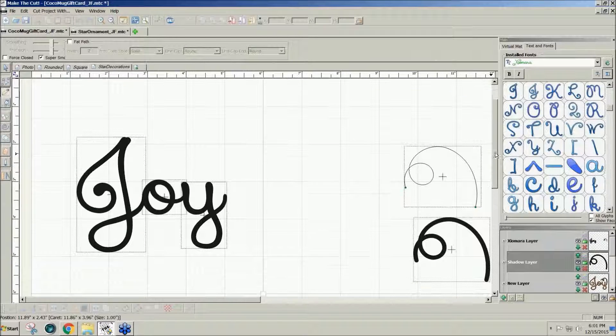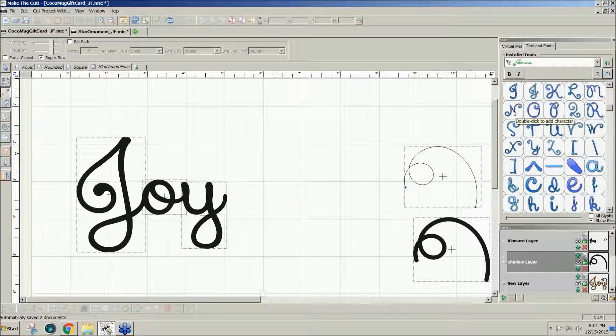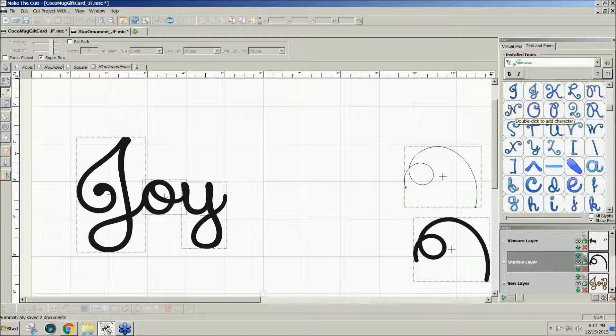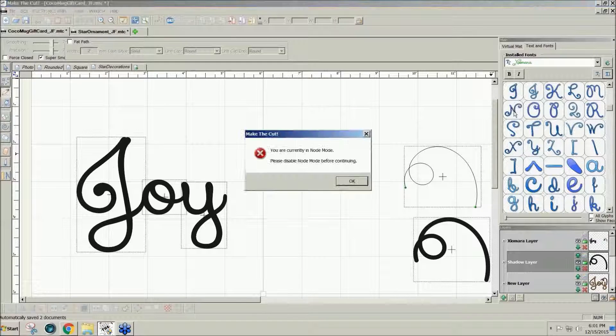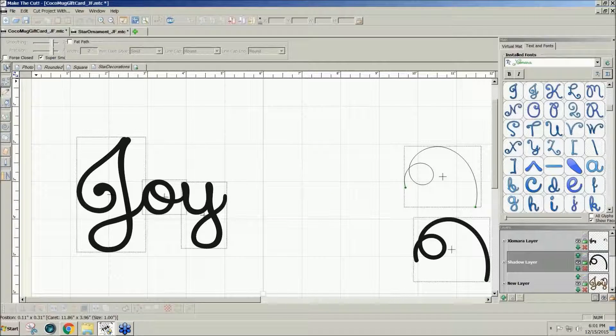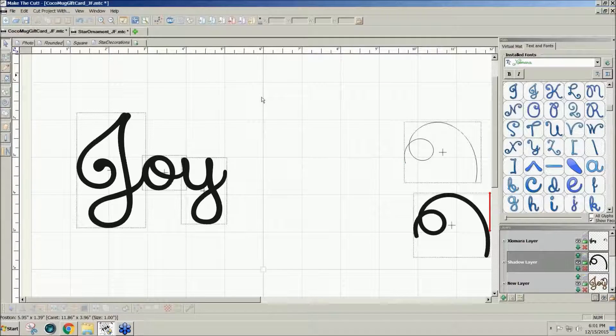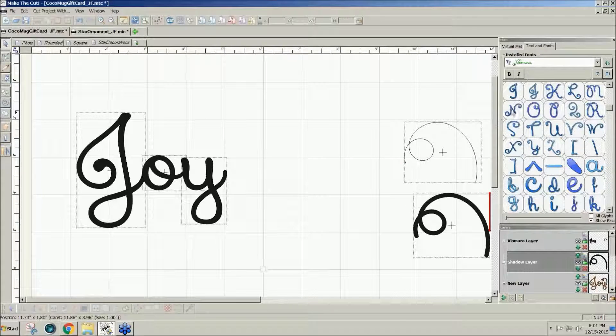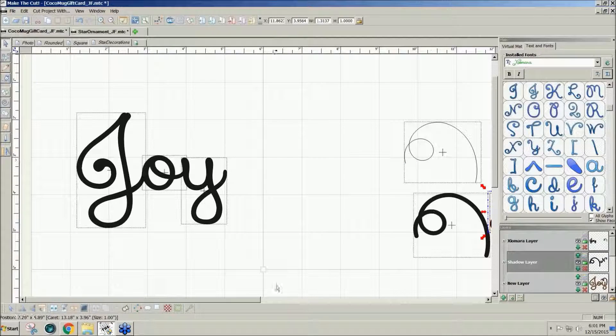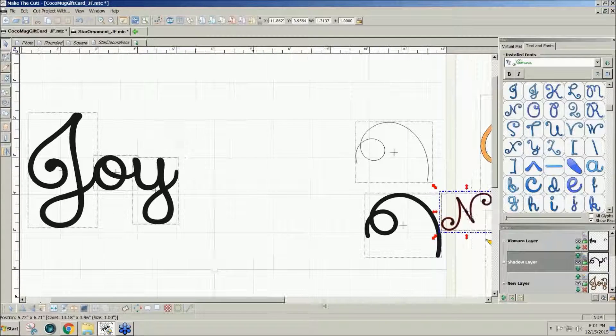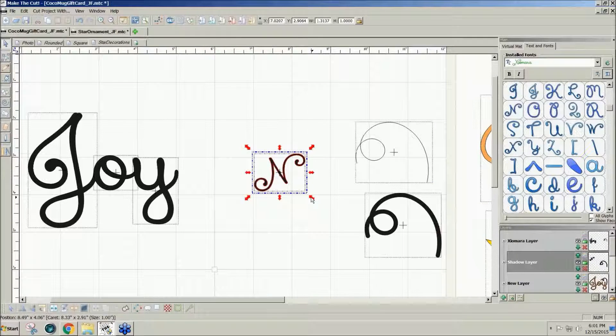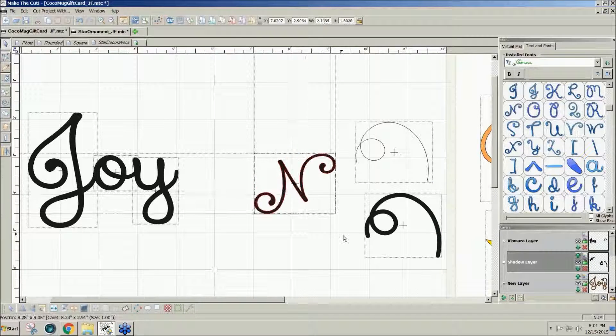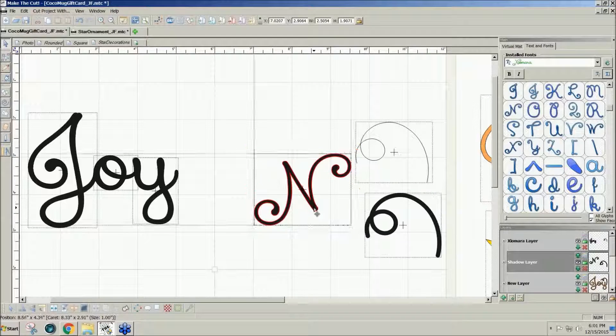I found out that this N over here in the same font has some really nice curly cues. So if I double-click those, I have to make sure I'm on the top arrow, and double-click on the N. Notice how nice those little tails are on there?